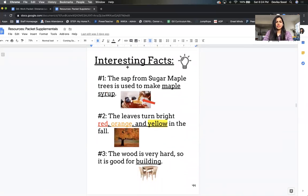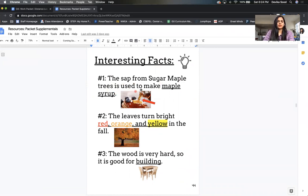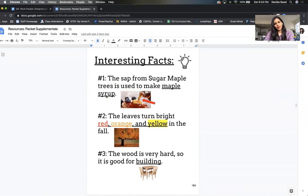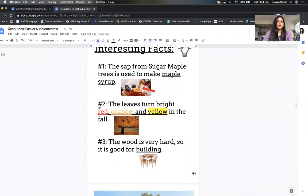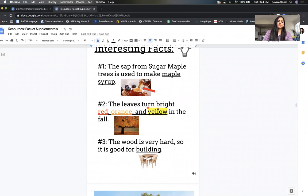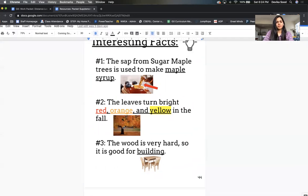Interesting facts. Number one, the sap from Sugar Maple trees is used to make maple syrup. Number two, the leaves turn bright red, orange, and yellow in the fall.